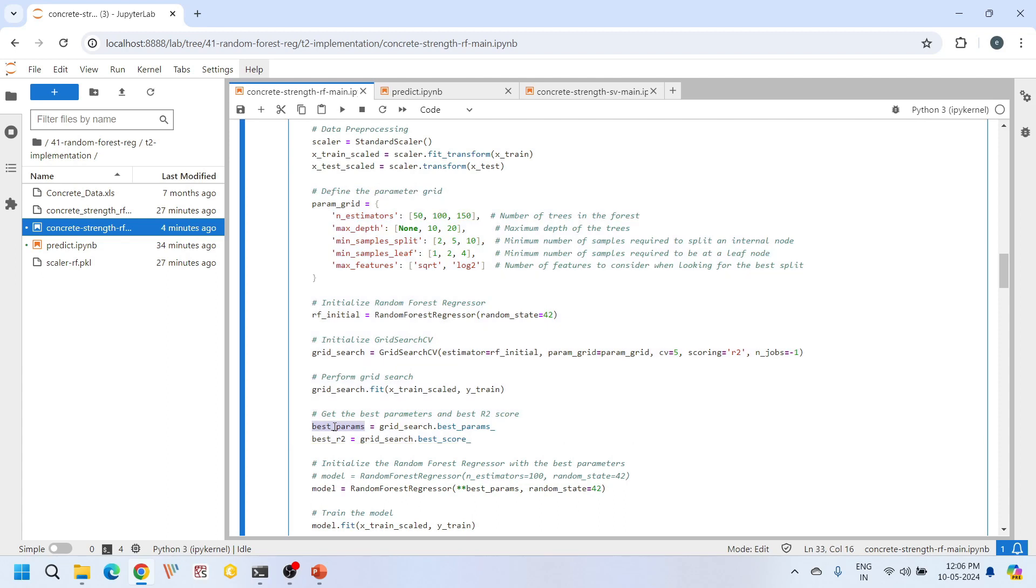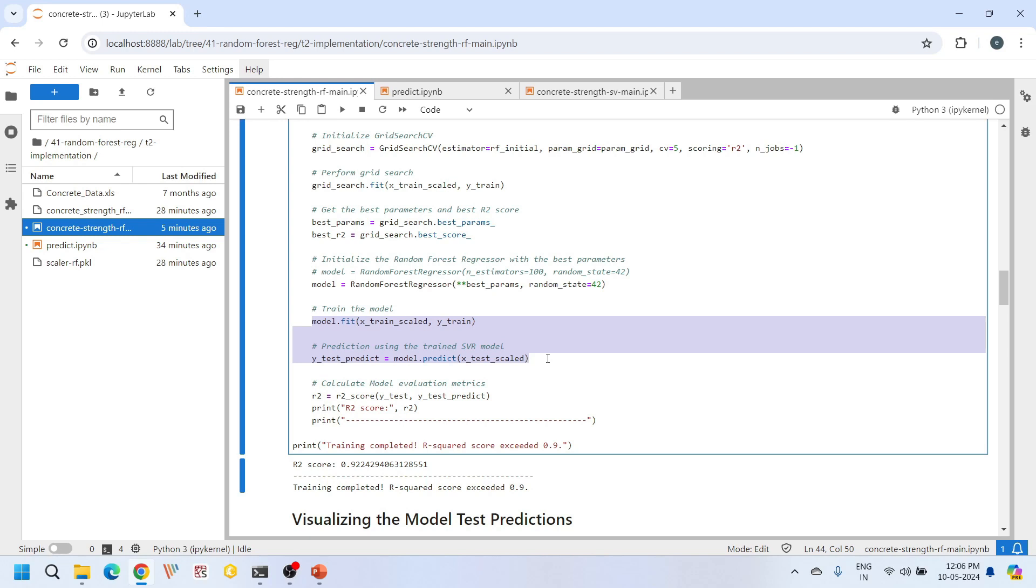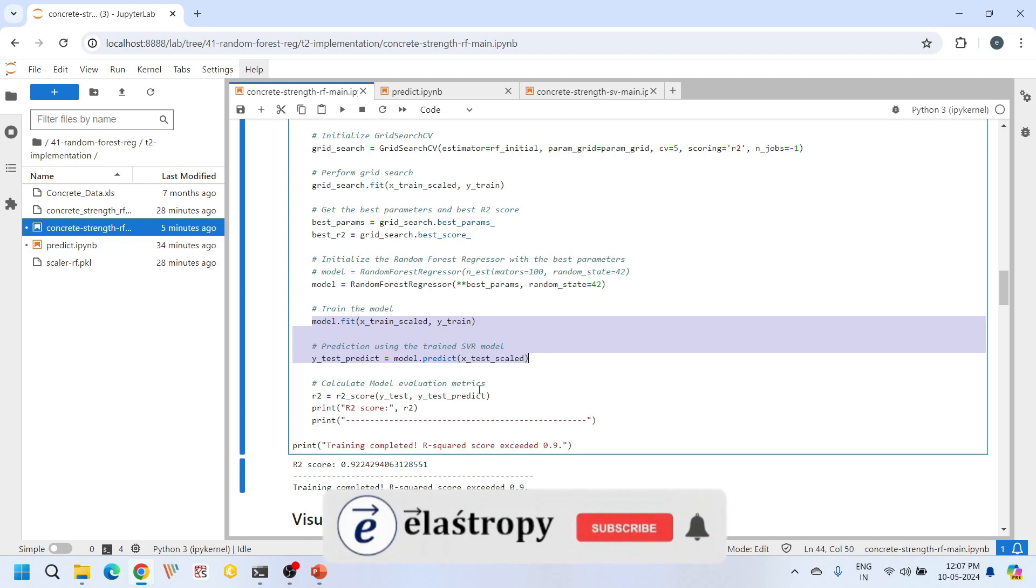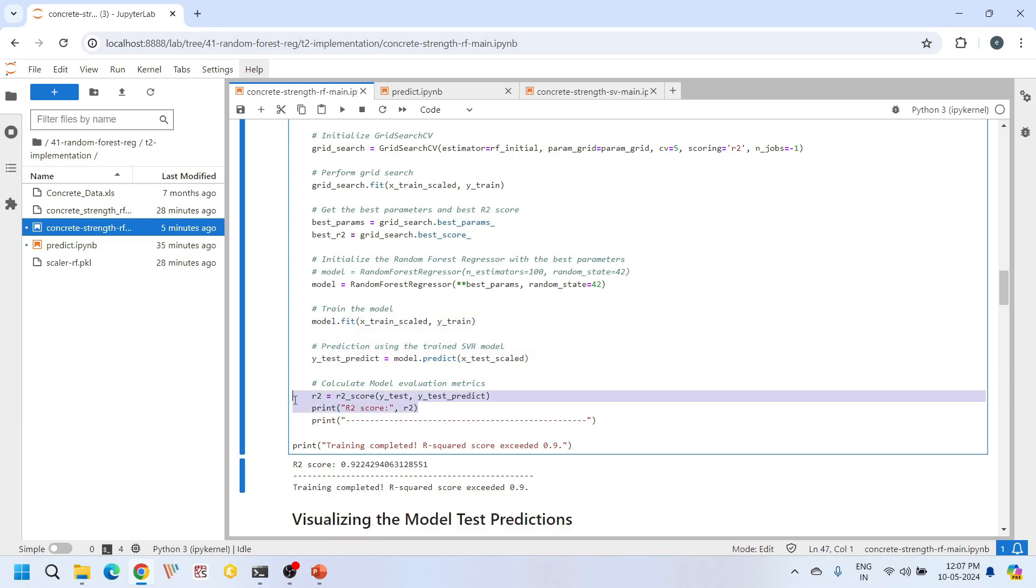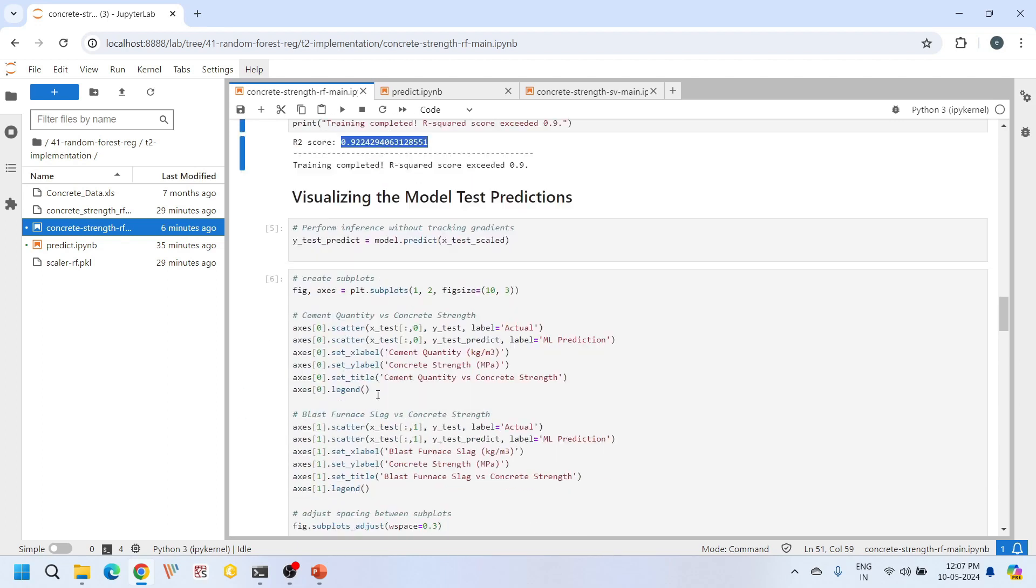Once the best parameters are obtained, we then construct a new random forest regression model with these parameters and train it on the scaled training data. The trained model is then used to make predictions on the scaled testing data. We then calculate the r2 score value to evaluate model's performance. Any value greater than 0.85 is statistically good, but I am aiming for 0.9 in this case just to be on a safer side. After achieving satisfactory performance, we then terminate the training loop and print a message stating that training is completed. Overall, we have got 0.92 r2 score. This is decent. We can use it for further predictions.